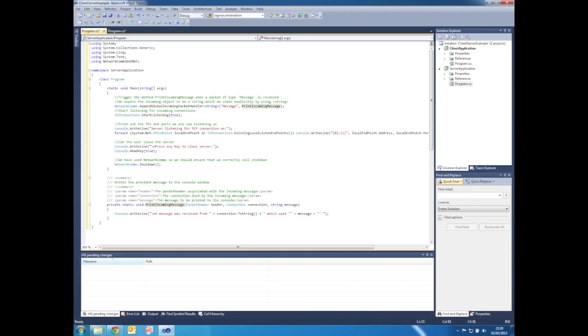Looking at that method, it takes three parameters: packet header, connection, and the message itself.